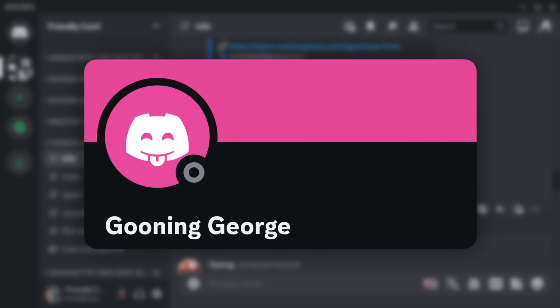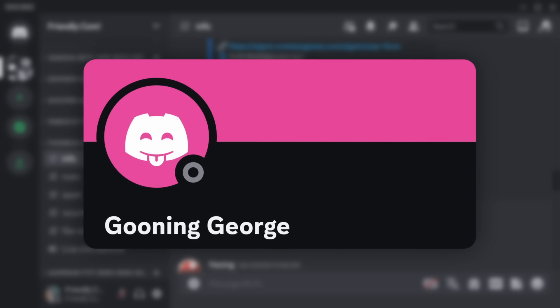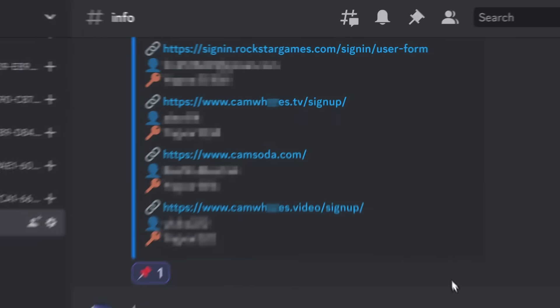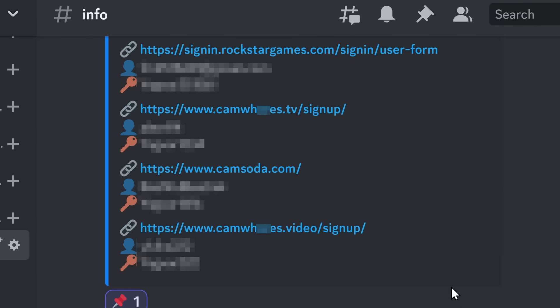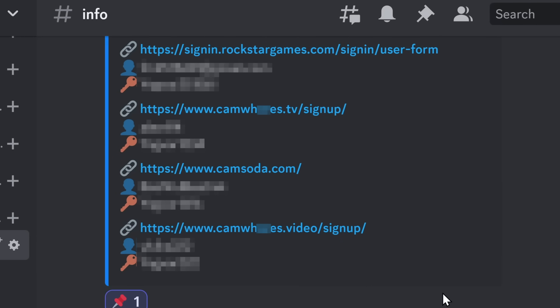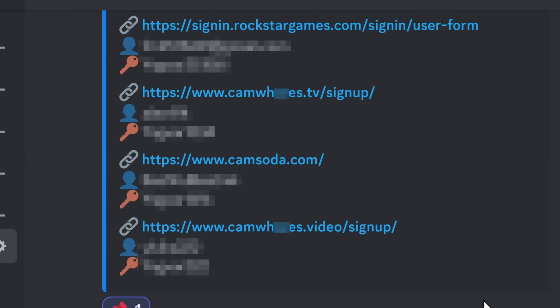I think at this point, I should have just nicknamed the guy Gooning George, because the passwords that he got stolen were for websites like Cam Blank, Cam Blank, and Cam Blank. Yeah, this guy is Gooning George.